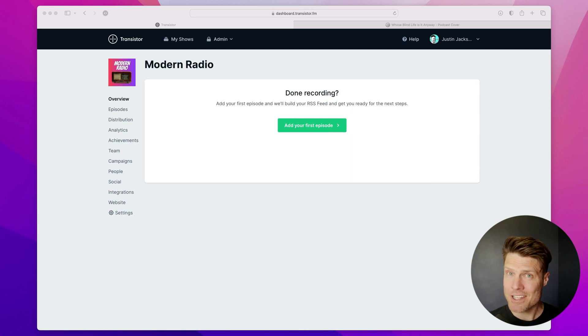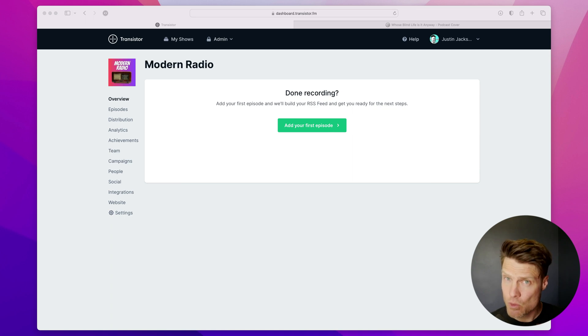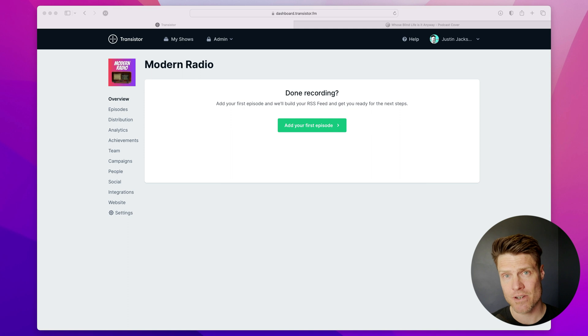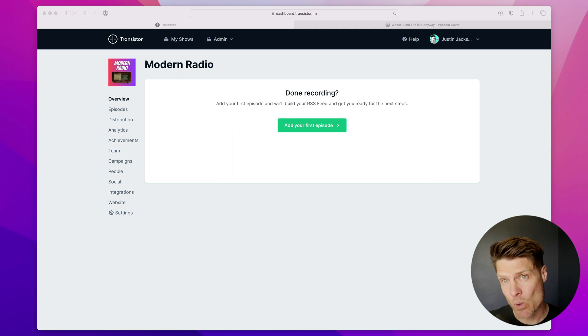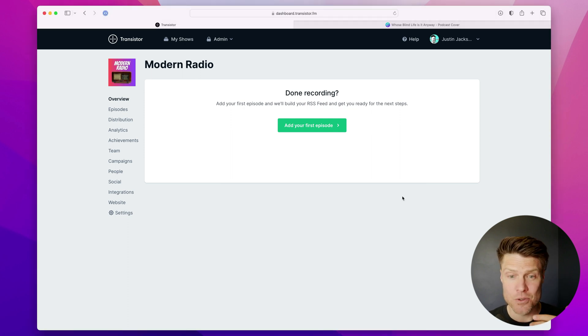All right, in the last tutorial, I showed you how to create a new podcast on Transistor. And today, I'm going to show you how to upload your first episode.